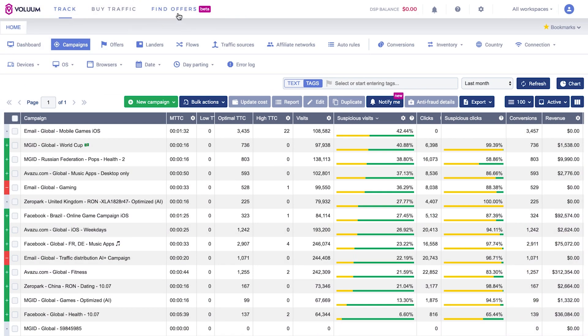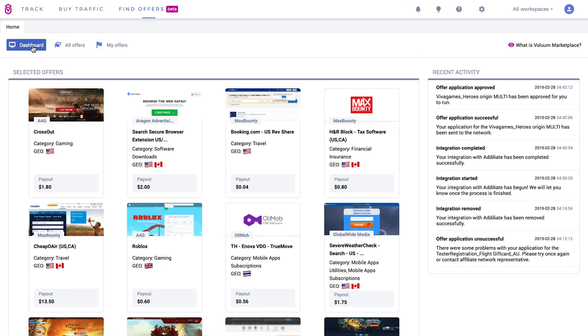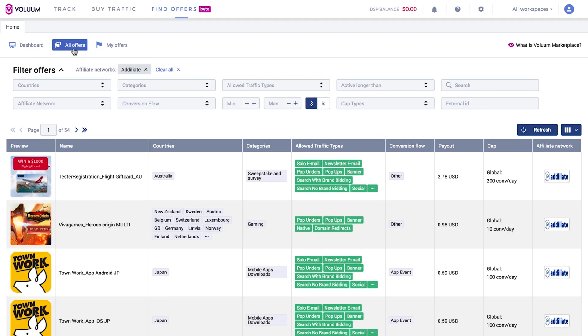Click on the Find Offers button in Volume. The dashboard shows you the top selected offers and your last activity. Go to the All Offers tab.